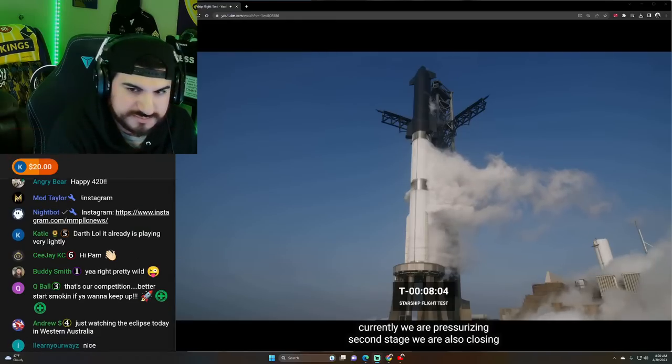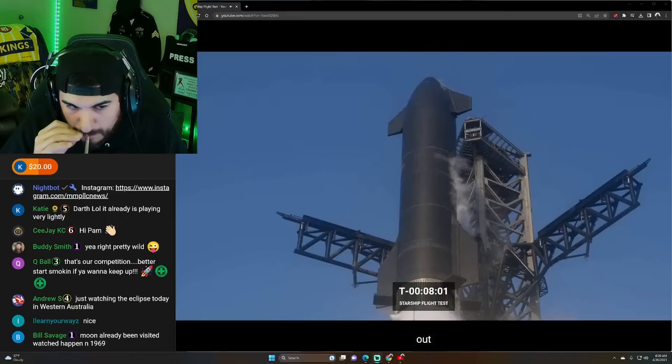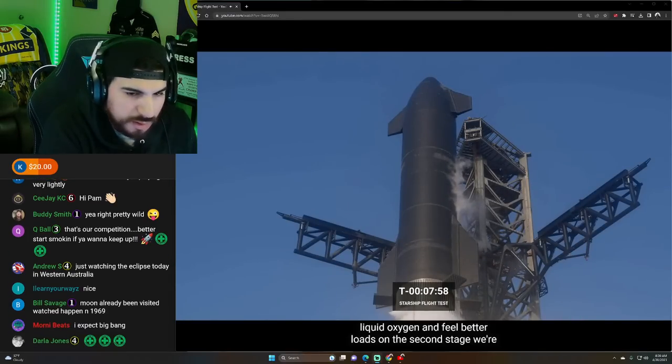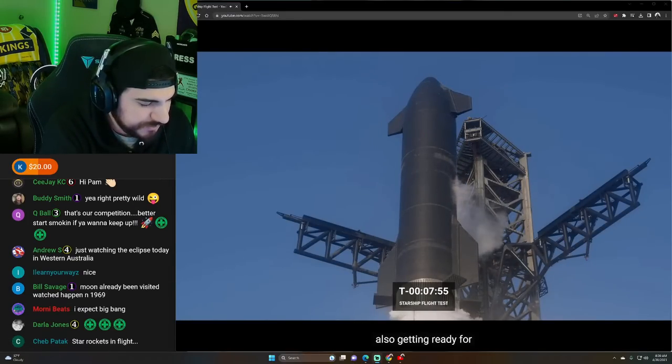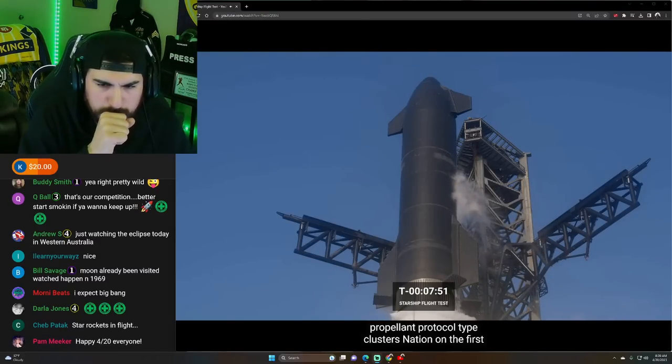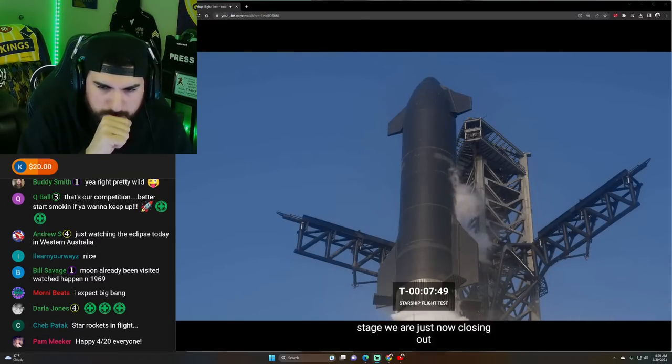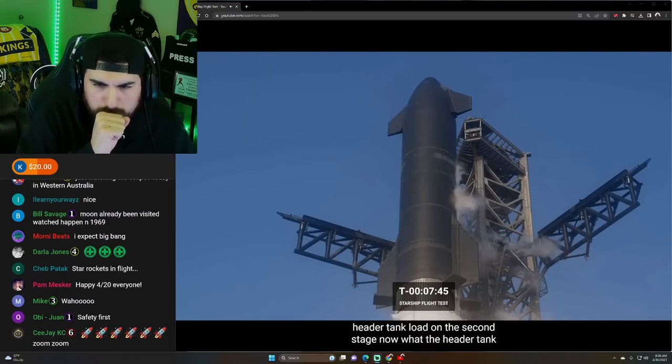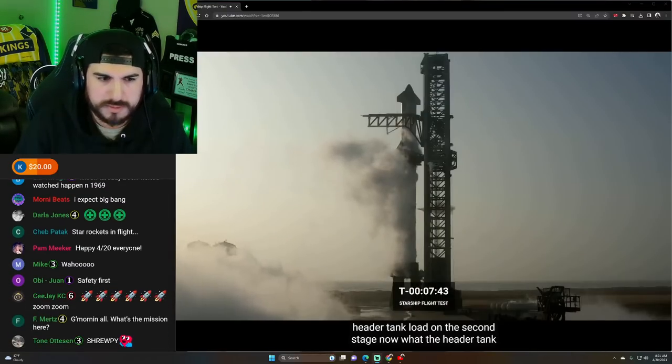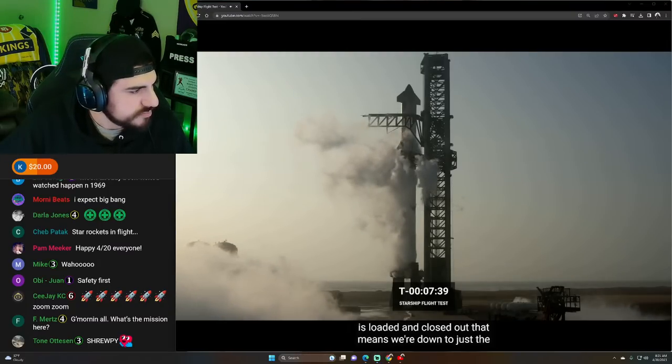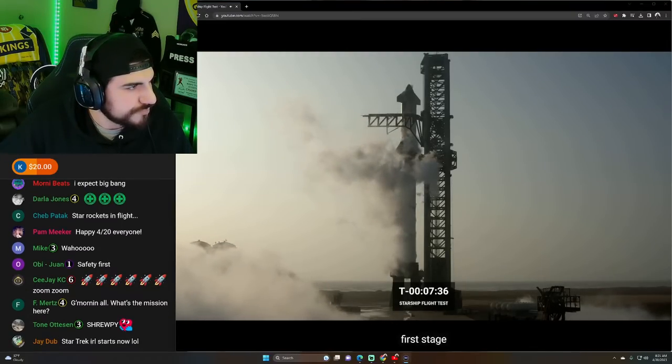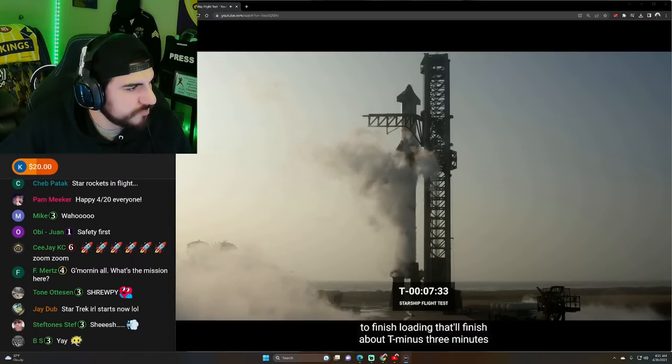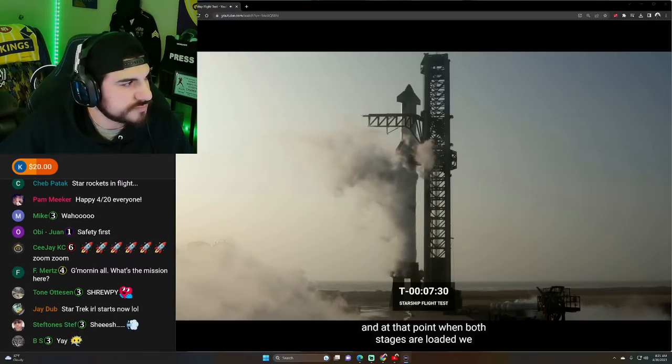T minus just over eight minutes to the first test flight of starship. Currently, we are pressurizing second stage. We are also closing out liquid oxygen and fuel header loads on the second stage. We're also getting ready for propellant load and tank pressurization on the first stage. We are just now closing out header tank load on the second stage.